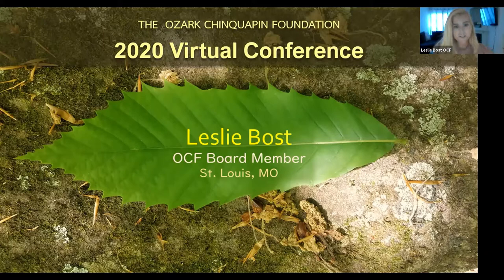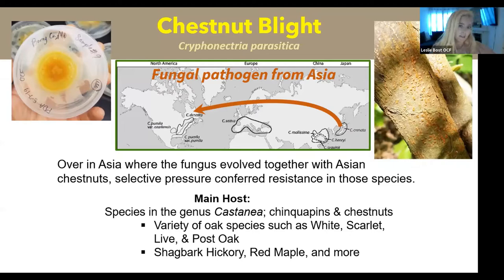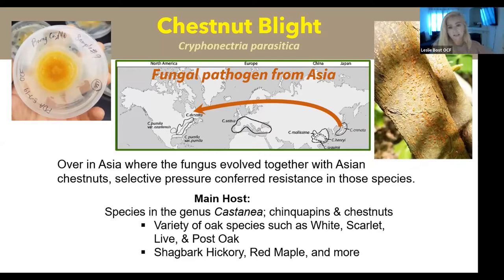So let's just jump right in. We all know that chestnut blight is caused by a fungal pathogen called Cryphonectria parasitica. I wanted to share a couple of things you may not have known about chestnut blight - its main host, obviously, is the species in the genus Castanea, which would be chinquapins and chestnuts.